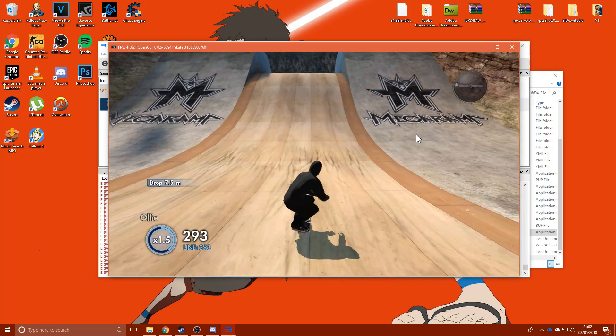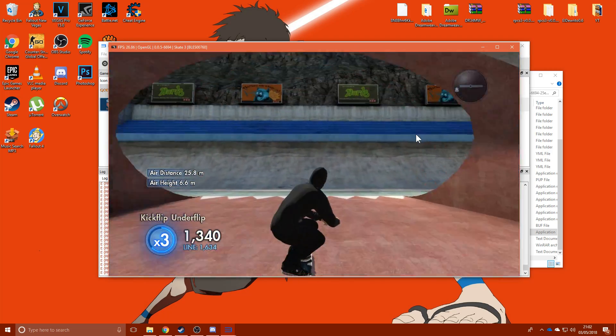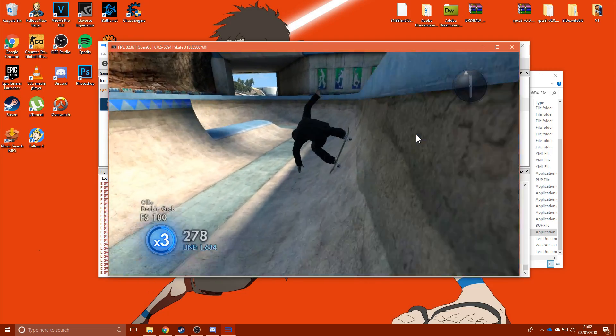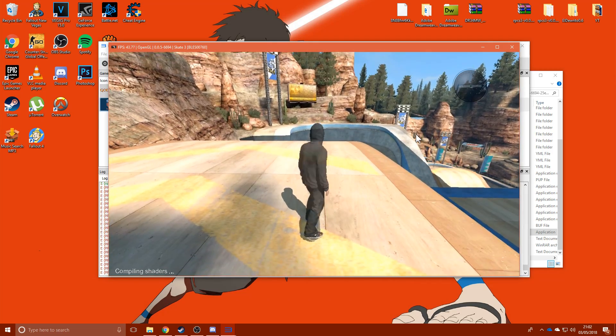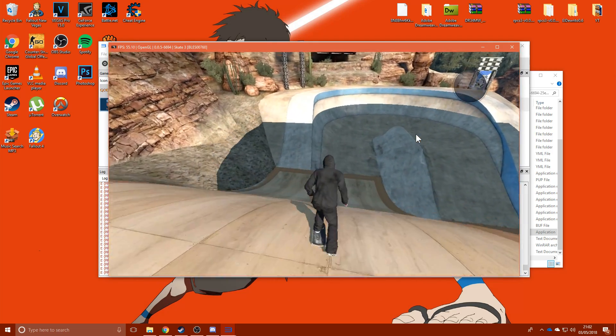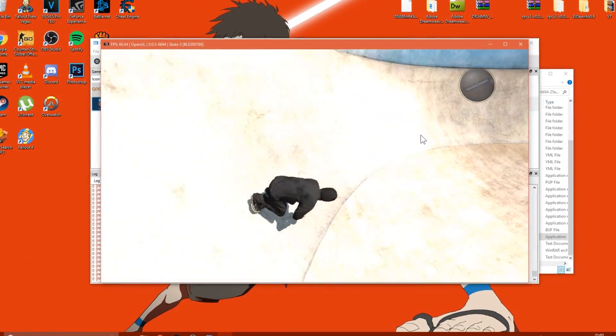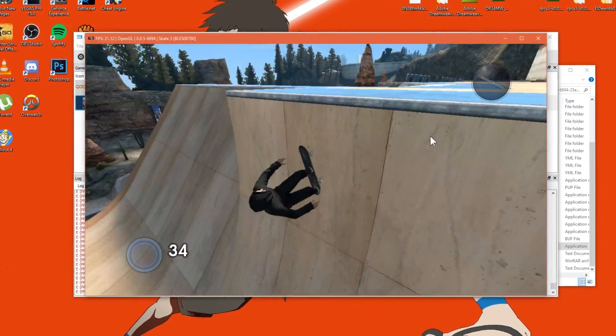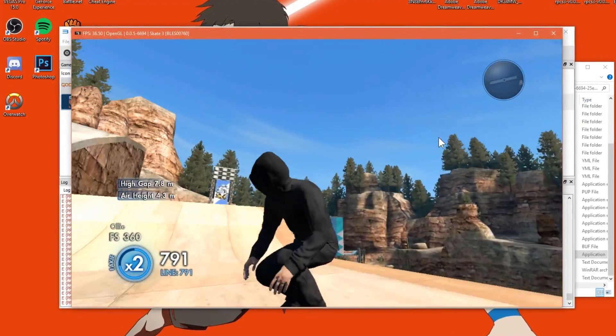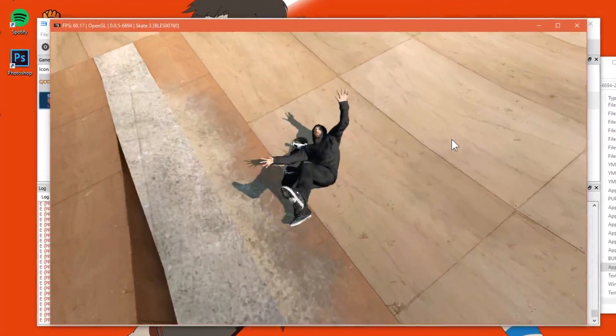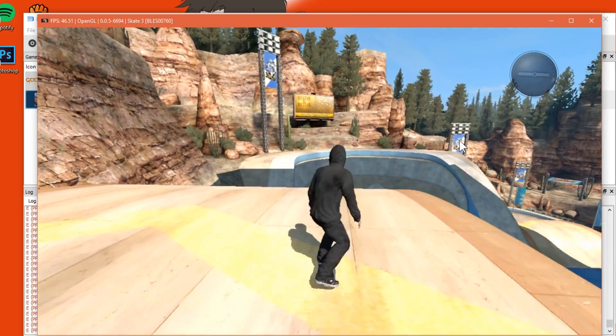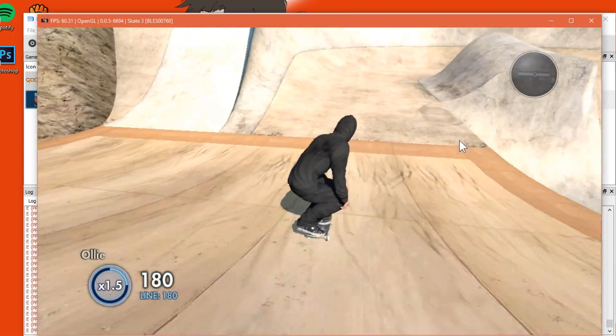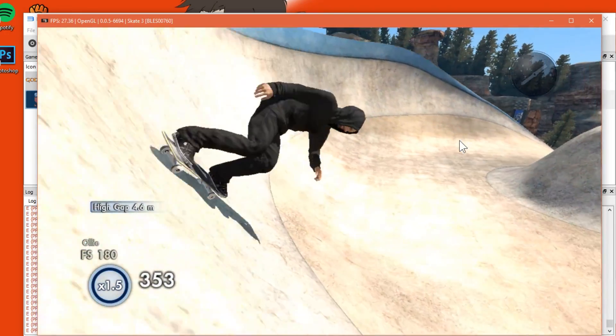But you're still playing Skate 3 on PC and it's only going to get better. I can't do any tricks because I haven't played it in a while. The shadows are a bit buggy. Look at that, 60 FPS, although it does drop to like 18. It's still pretty amazing. The emulator is only getting better with time and games are running a lot better.